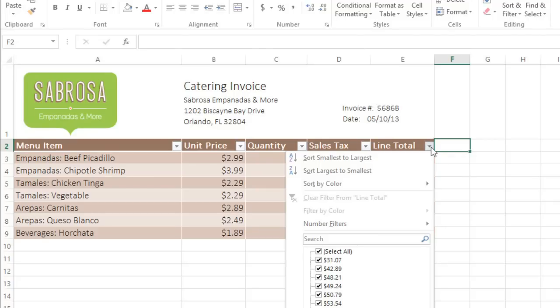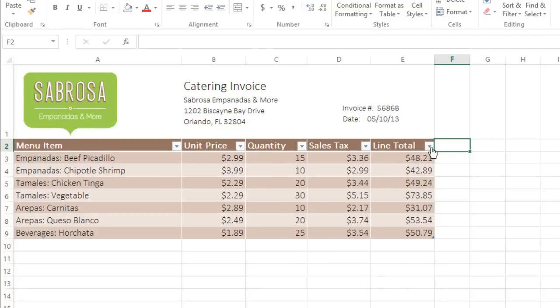If you need to fit more content into your table, not to worry. Excel gives you two ways to add more columns or rows, in the same style as the rest of the table.